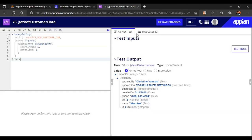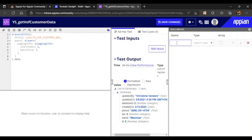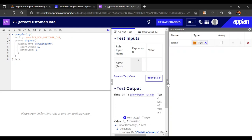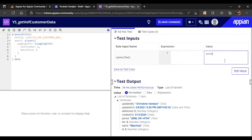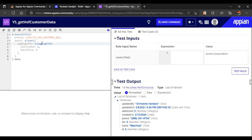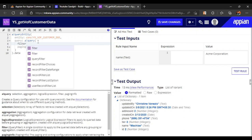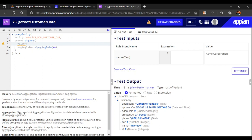To support dynamic user input, we create a rule input so the user can enter dynamic values — we'll call it 'name' with type text. If the user enters, say, 'ACME Corporation', we should be able to get all the data for that company. To do this we need to filter our data, so let's collapse the paging info part and add a filter.